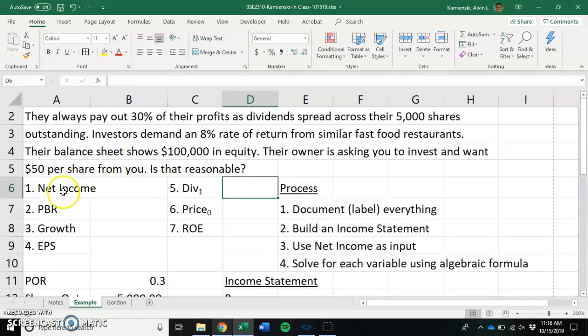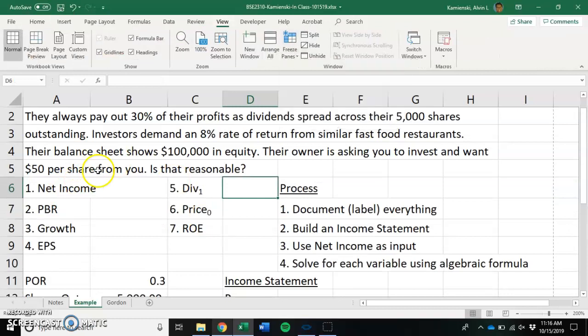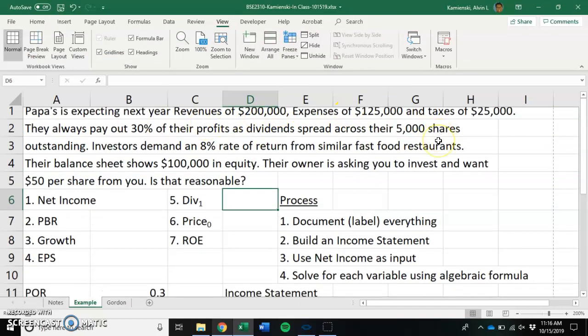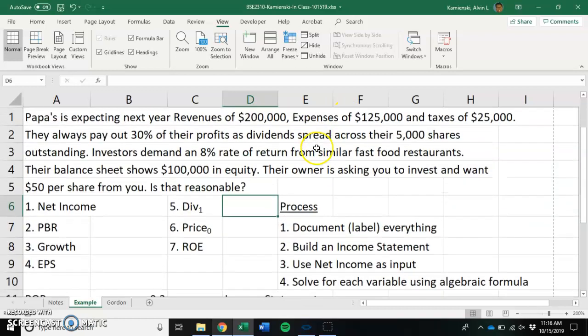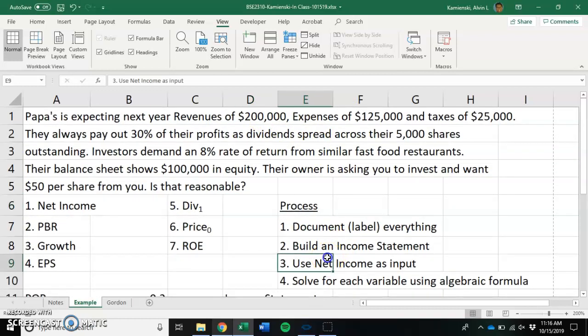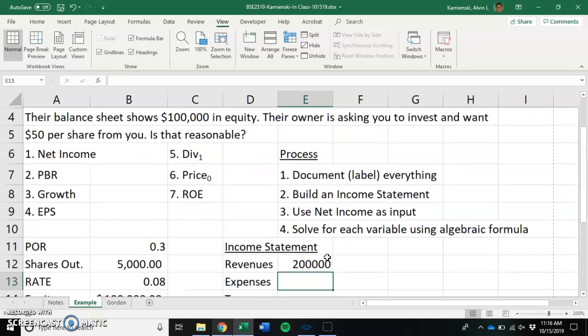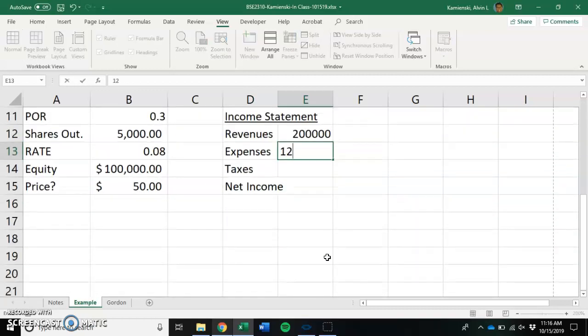Up above, we were also given revenue, expense, and tax information. So our revenues were $200,000. Our expenses were $125,000. And our taxes were $25,000